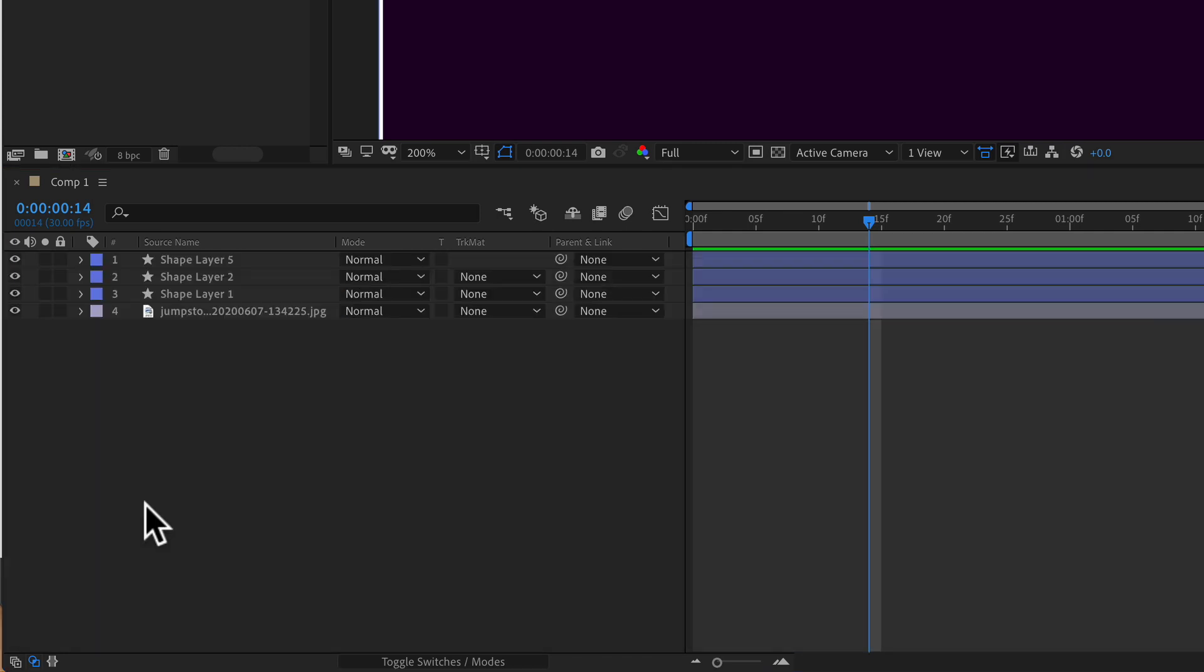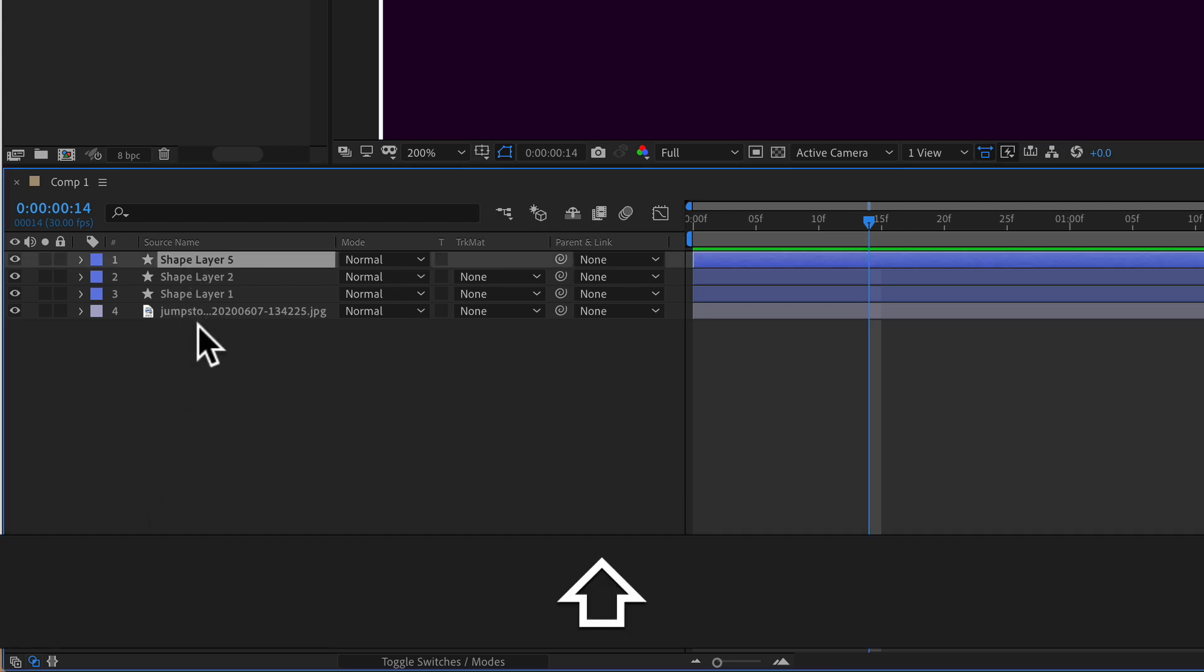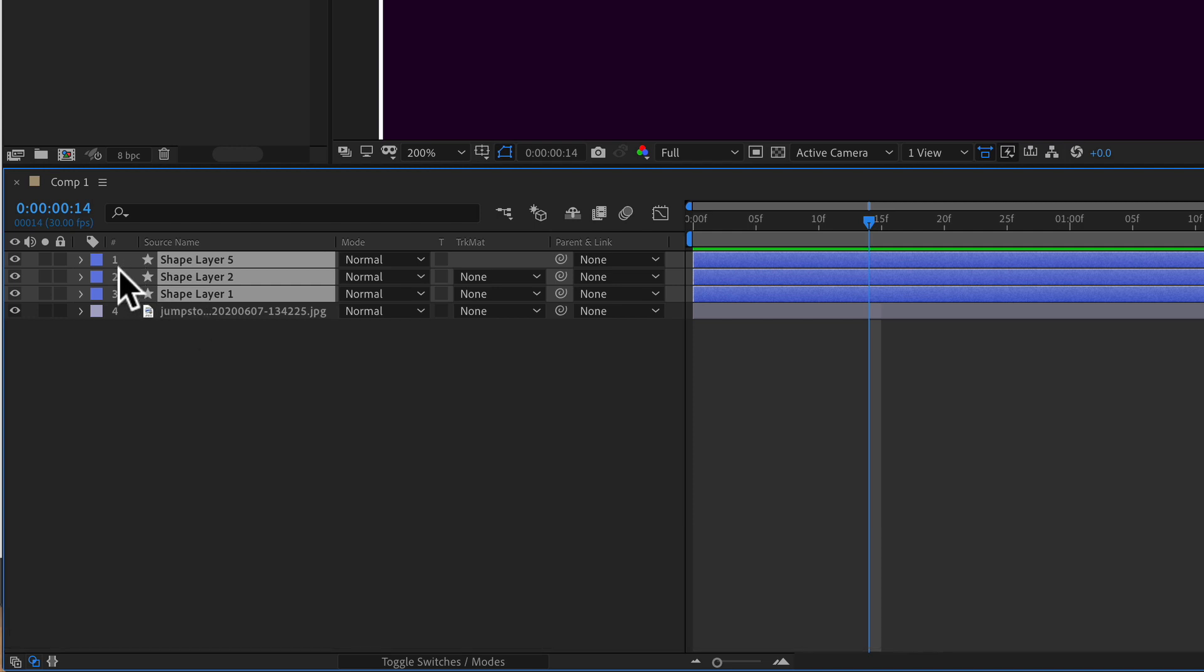This keyboard shortcut of expanding all the properties will also work if you have multiple layers selected. So I'm just going to select the top layer, hold the shift key and select all three here.